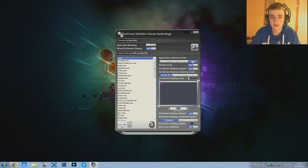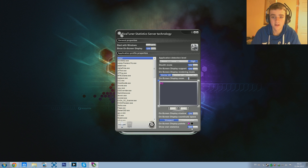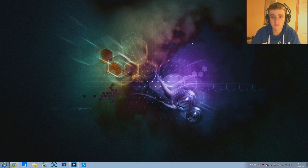Put that to High. We're going to have Stealth Mode on, On-Screen Display Support on, and the On-Screen Display Support rendering mode set to Vector 2D - I think it was on 3D before. The On-Screen Display Shadow we'll keep on as you can see - with the 6D setting this puts a bit of a shadow behind it. We're going to have this set to Viewport and Show Own Statistics as On. That's pretty much it with this, so we can minimize that down.